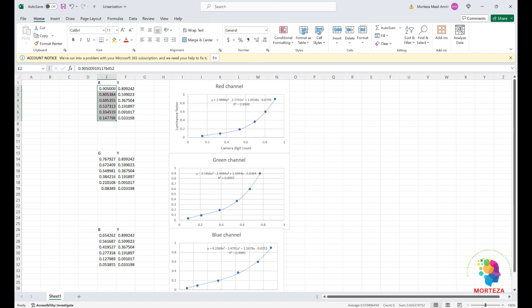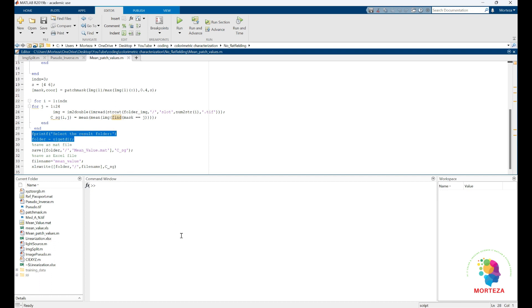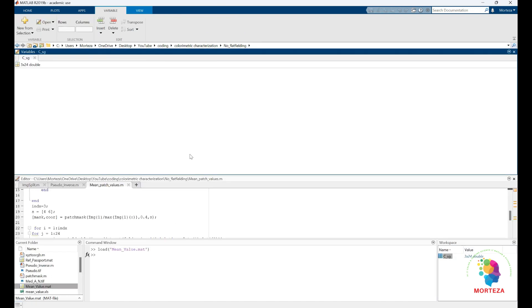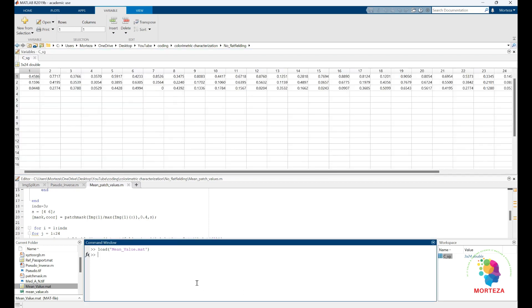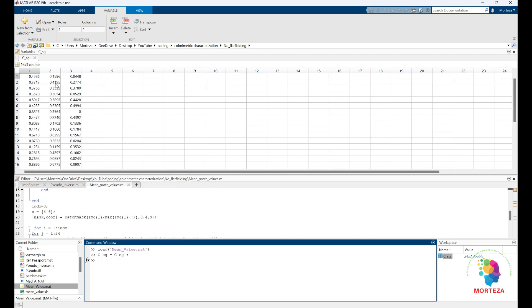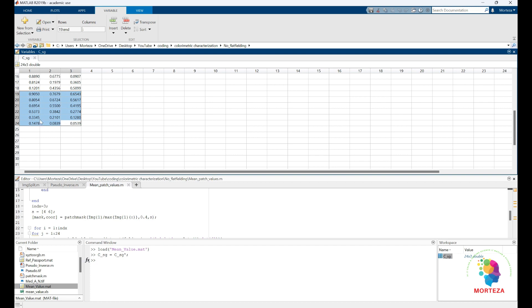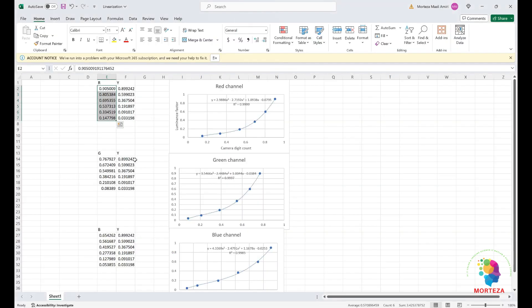So when you calculate the mean patch values — let me load this — here are the mean patch values for the neutral patches, for the red, green, and blue channels. You put the red, green, and blue channel values here, calculate the Y tri-stimulus values of the neutral patches, find the relationship with the highest R-squared, and then use this equation to linearize the camera response.